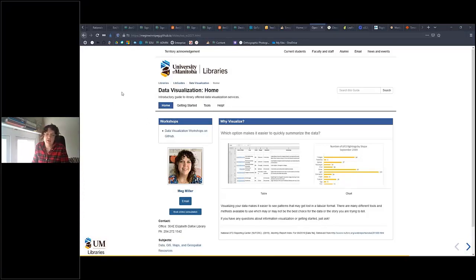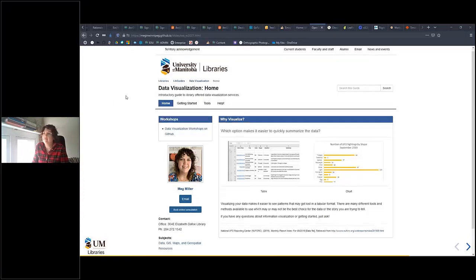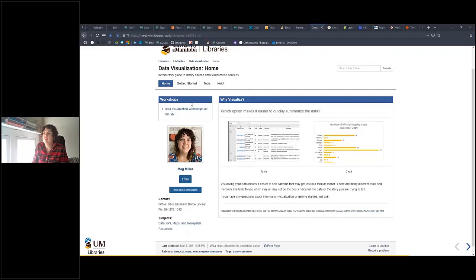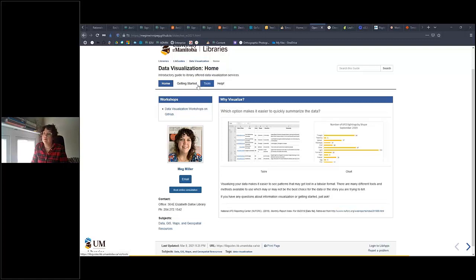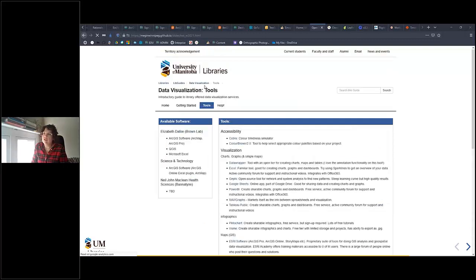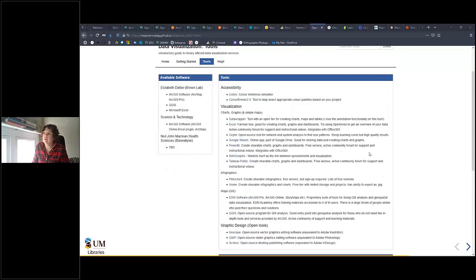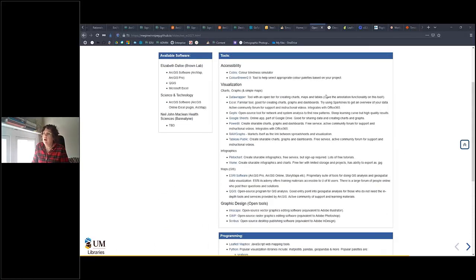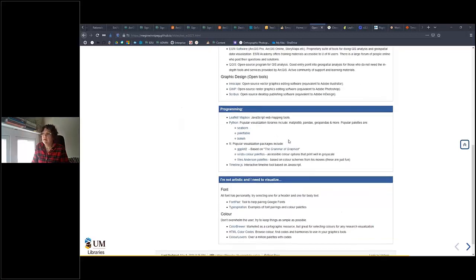Now let's look at the data visualization subject guide. I have a subject guide for data visualization — you can find it under the subject guides on the library website, or just search 'data visualization' on the main library page. If we go to the tools section, I've created a list of tools I can support you with — a mix of open and proprietary tools — and we're going to go through a couple of them today. We're going to start at the top with accessibility tools.